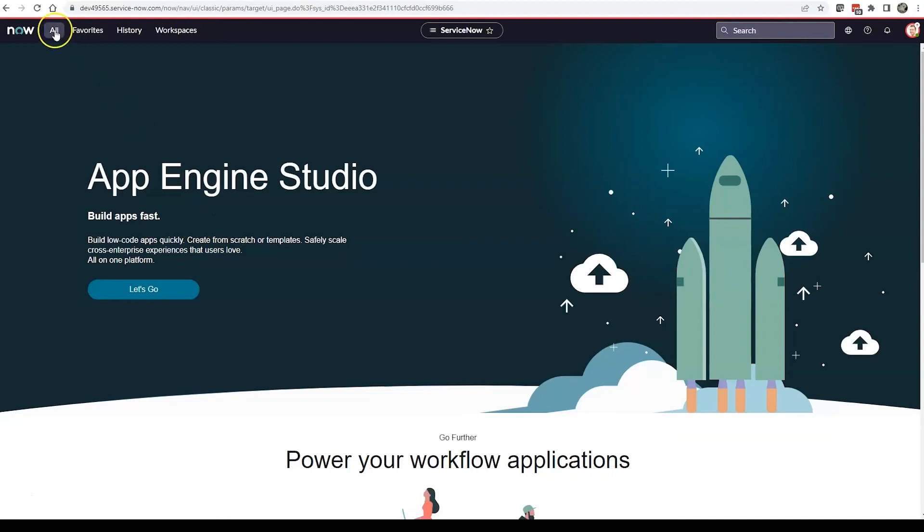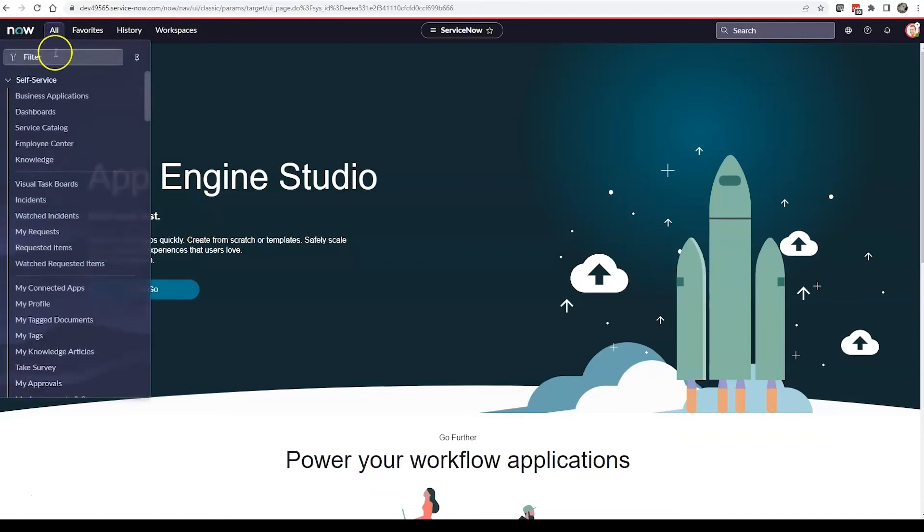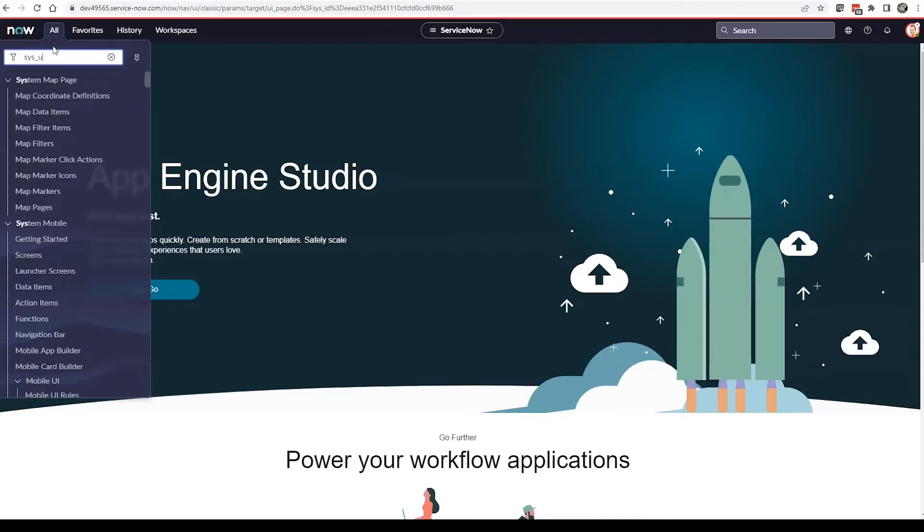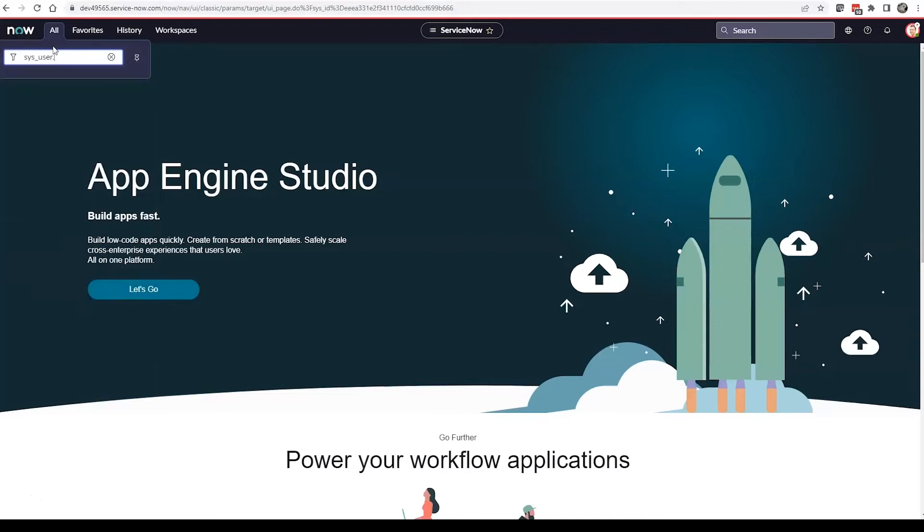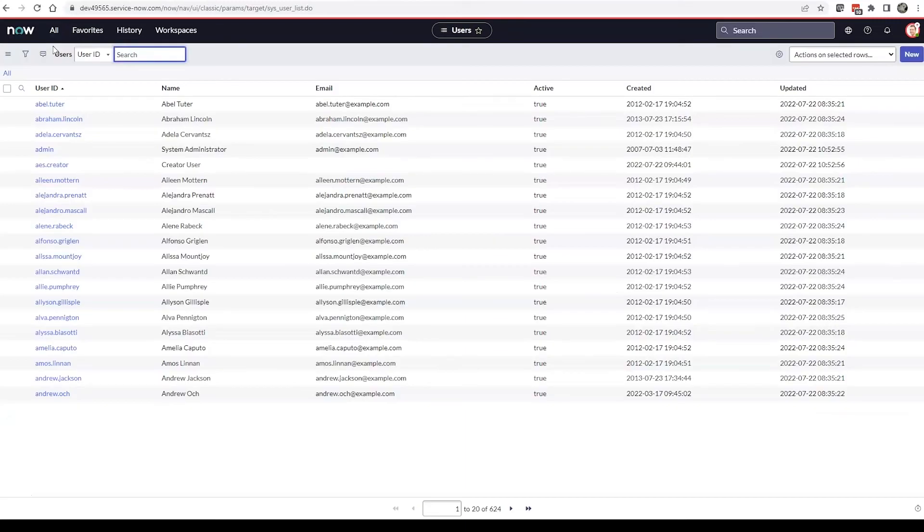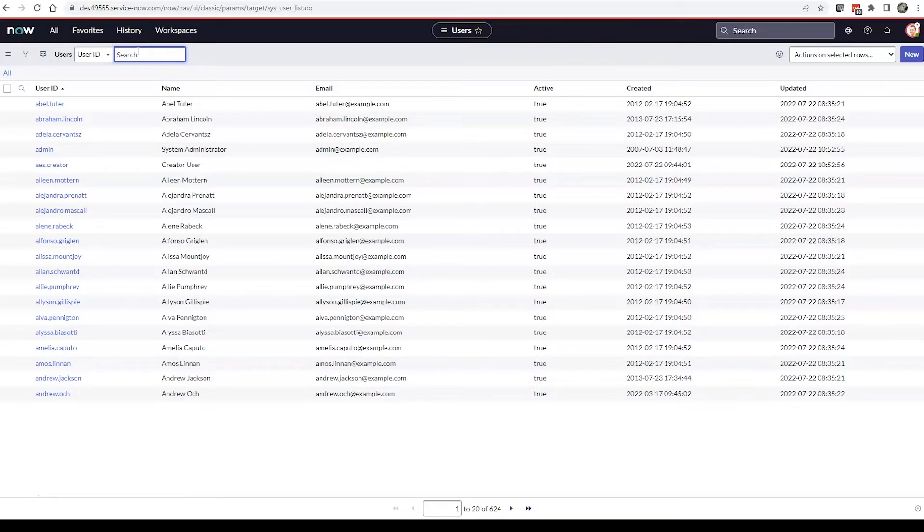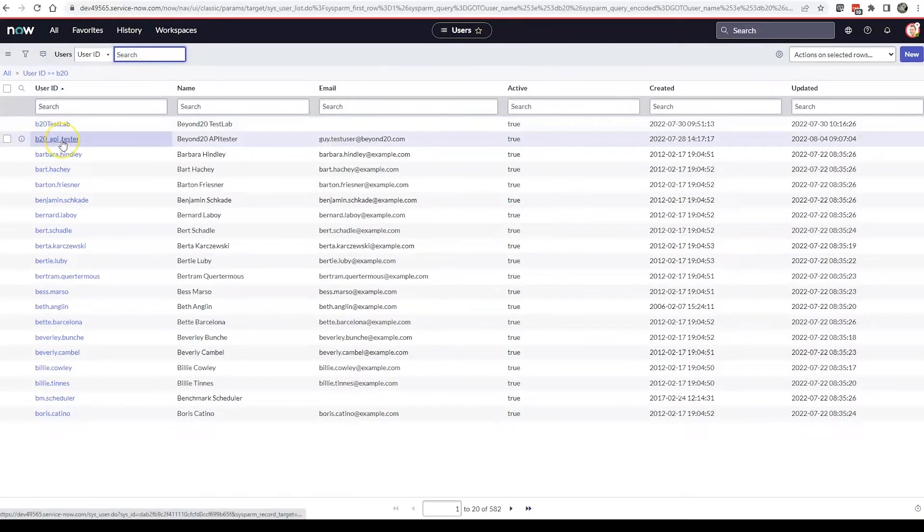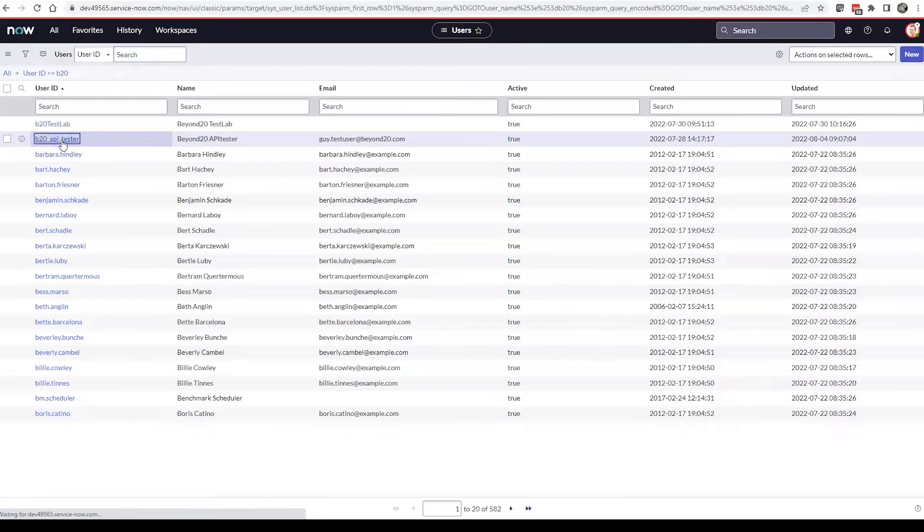Let's begin in our ServiceNow instance and navigate over to the SysUser table. If you haven't already done so, just click new to create a new record or click on the record you've already created. We've created two users.